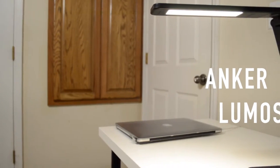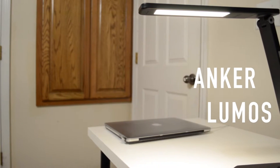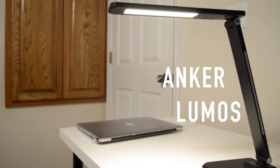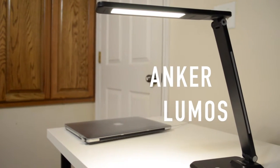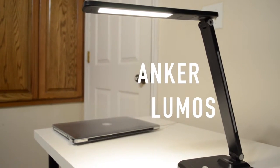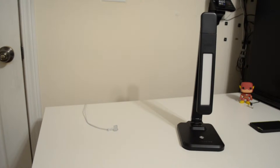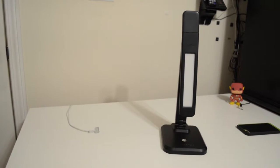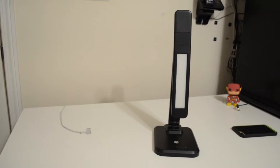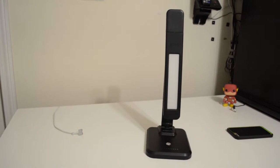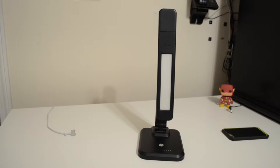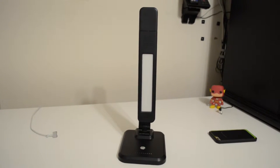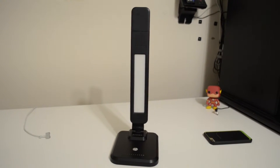Anker is quite well known for their power banks and chargers, but here's Anker's most affordable LED light. So how does it stack up? Hey guys, Pal here, and this is the Anker Lumos, probably the most affordable LED lamp you can get.